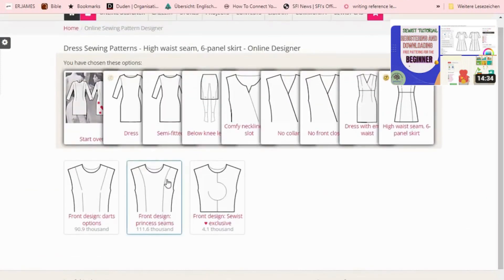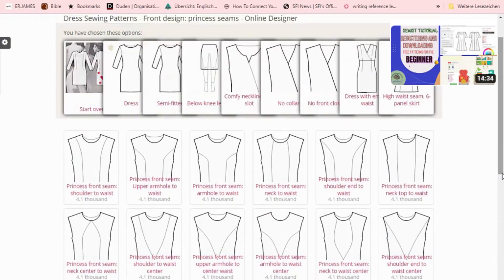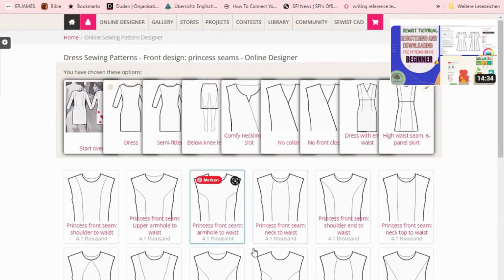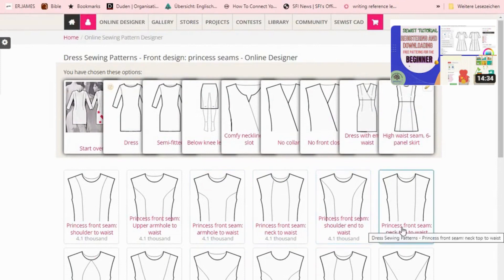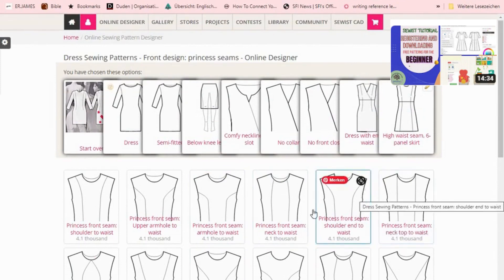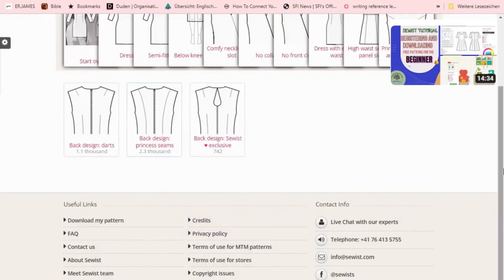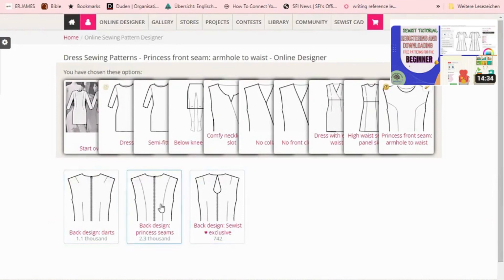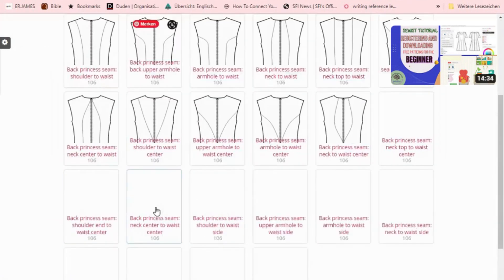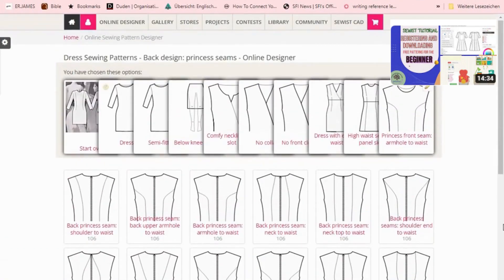Now, how do you want the front darts of your dress? I love princess darts so I choose that. Then, what kind of princess dart do you want? There are different kinds. I like the princess front seam from shoulder to waist — I choose that. For the back of your dress, how do you want it? You can choose from options here. I like this princess back design so I click that. There are more back styles to choose from.